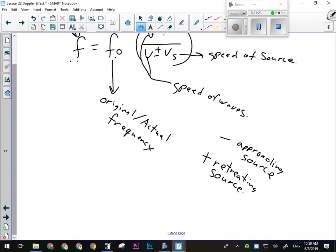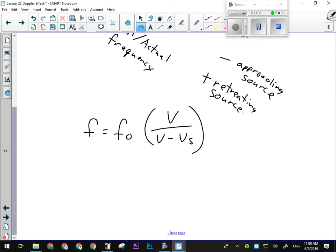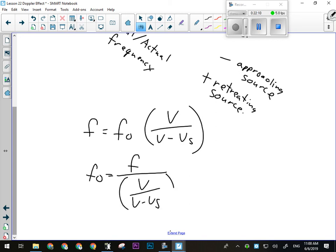So I've got F equals FO times V over V minus VS for an approaching source. If I want to solve for FO, I just divide both sides by the bracket. Think order of operations — you'd do the parentheses first anyway, so this is really just a number. So FO equals F divided by the quantity V over V minus VS — just bring the whole bracket over.